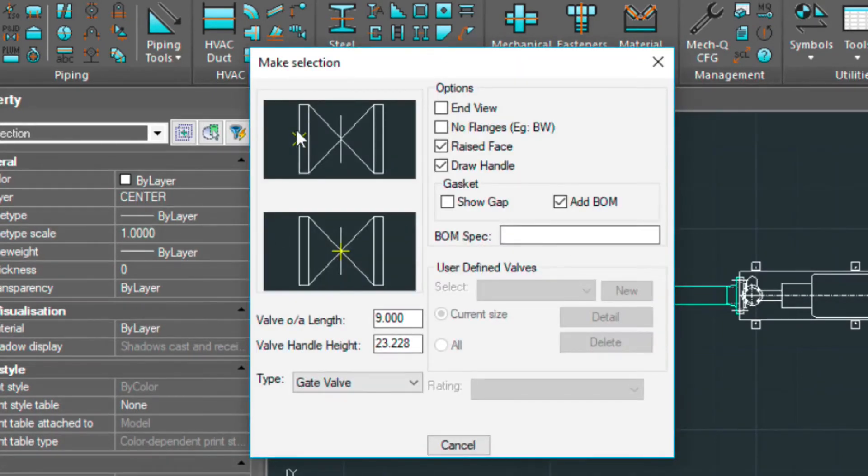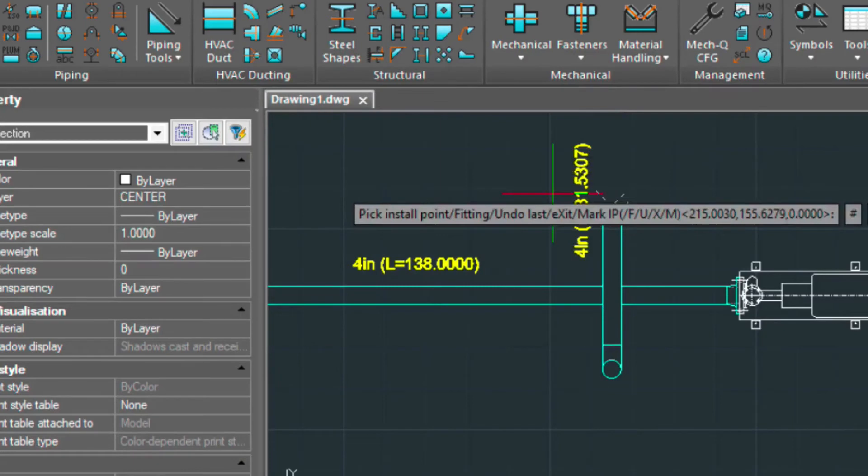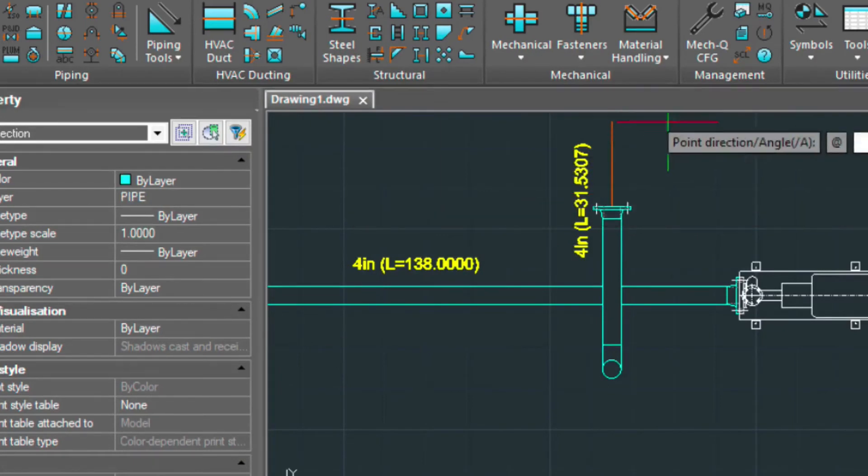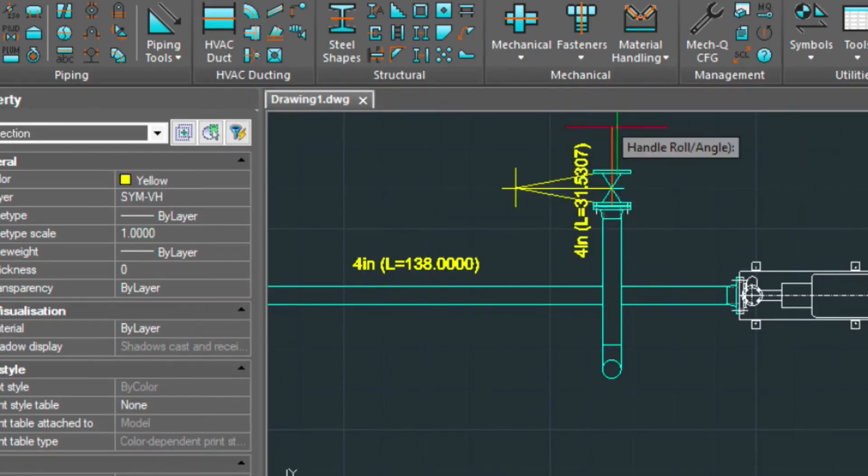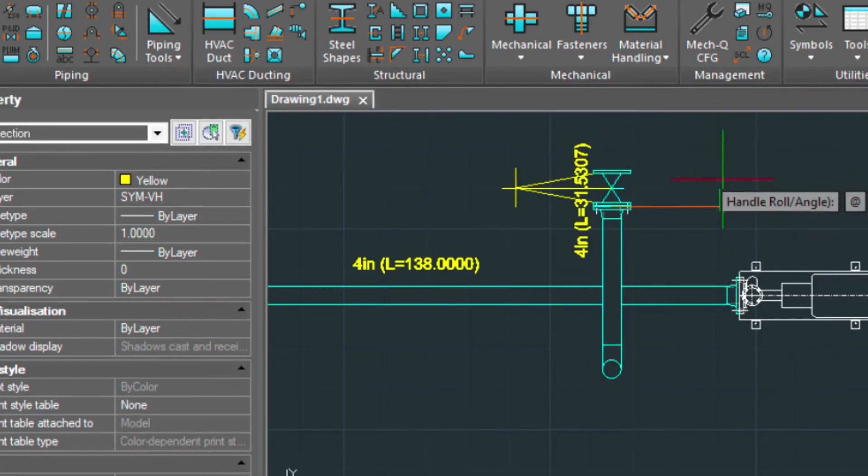Then put our valve in. Again, enter. And rotate it this way. And then at this point, it wants the roll angle. I'm going to type in 90.